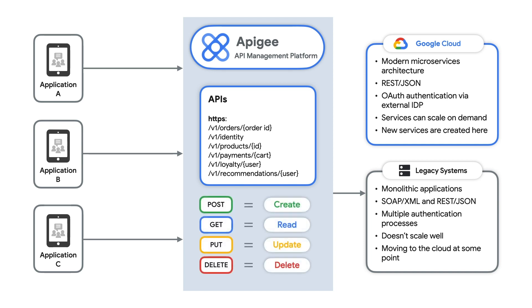I'll map the basic CRUD operations - create, read, update, and delete - to the HTTP verbs: post, get, put, and delete.